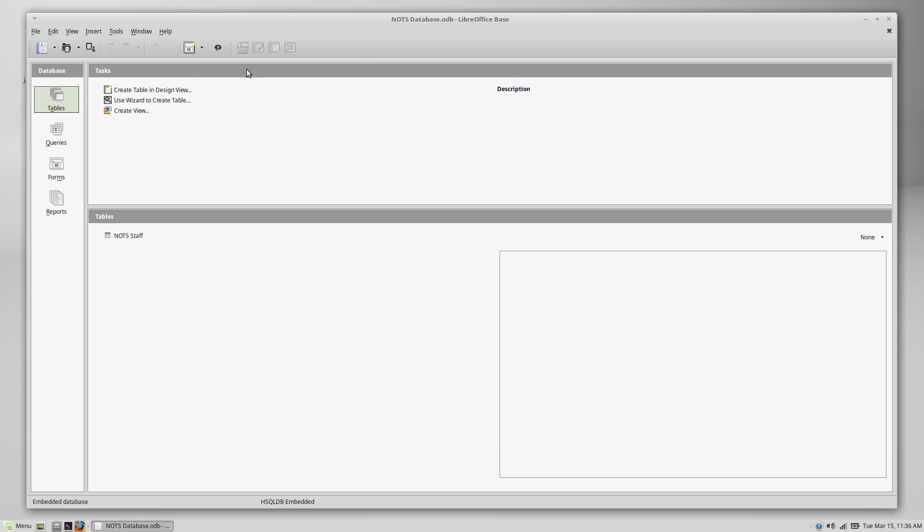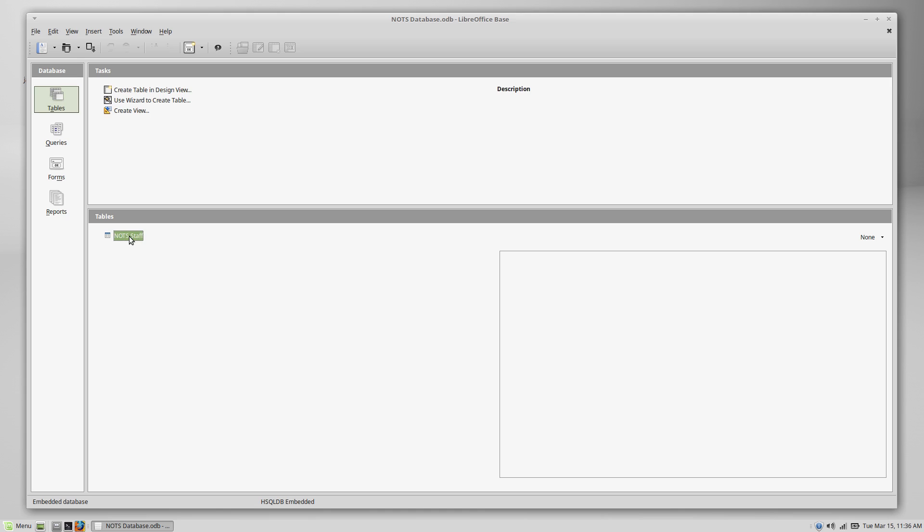So here we are back in the LibreOffice base home screen, I guess. And down here, you can see we now have a table called knots staff. We're going to open that up, and we're going to add some information to it because that's what this video is all about.